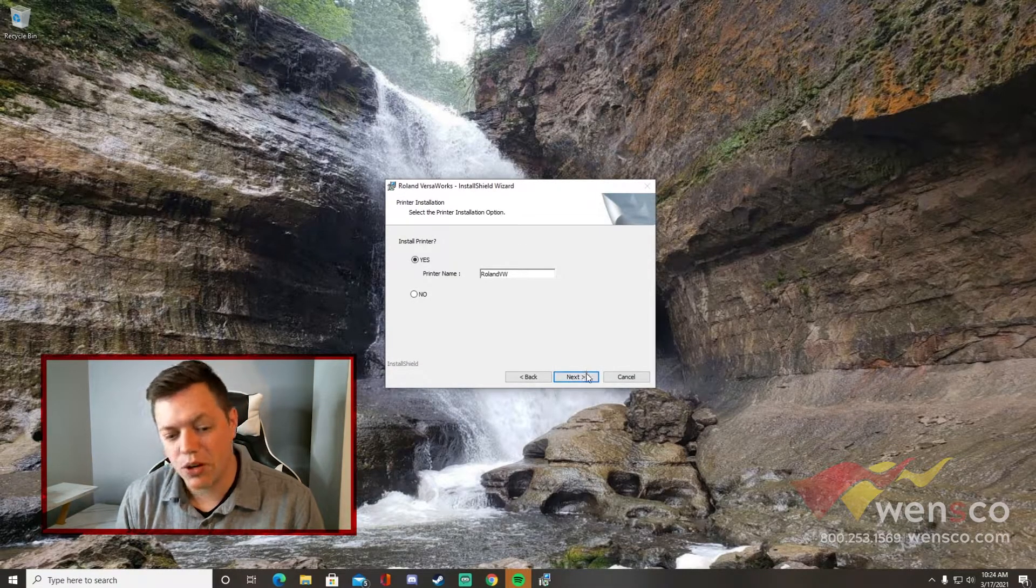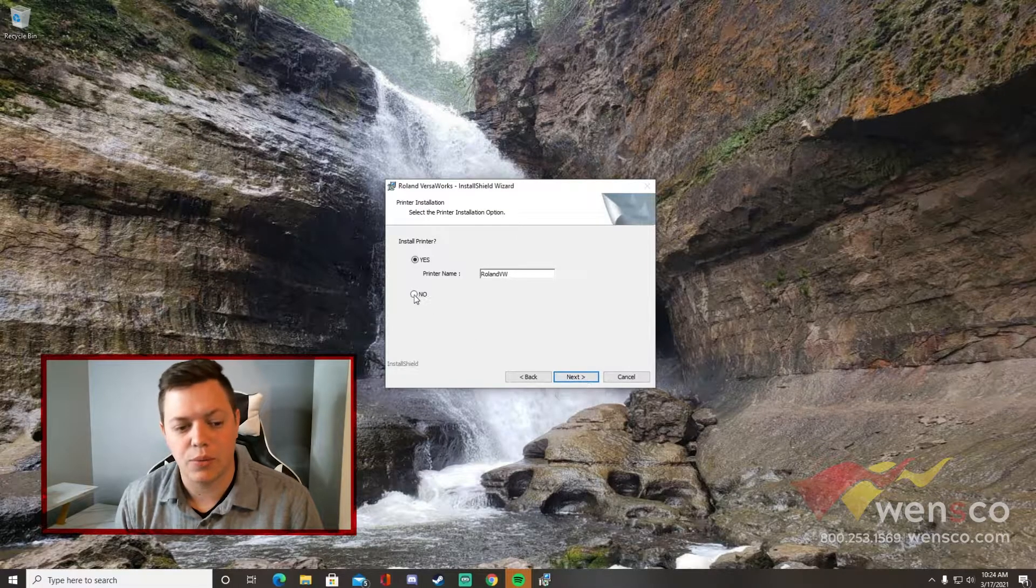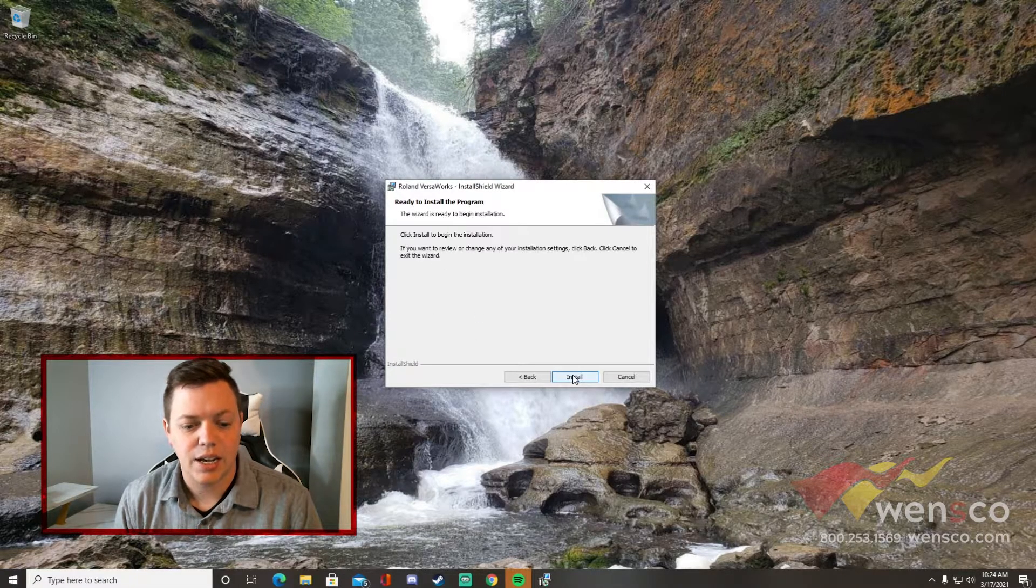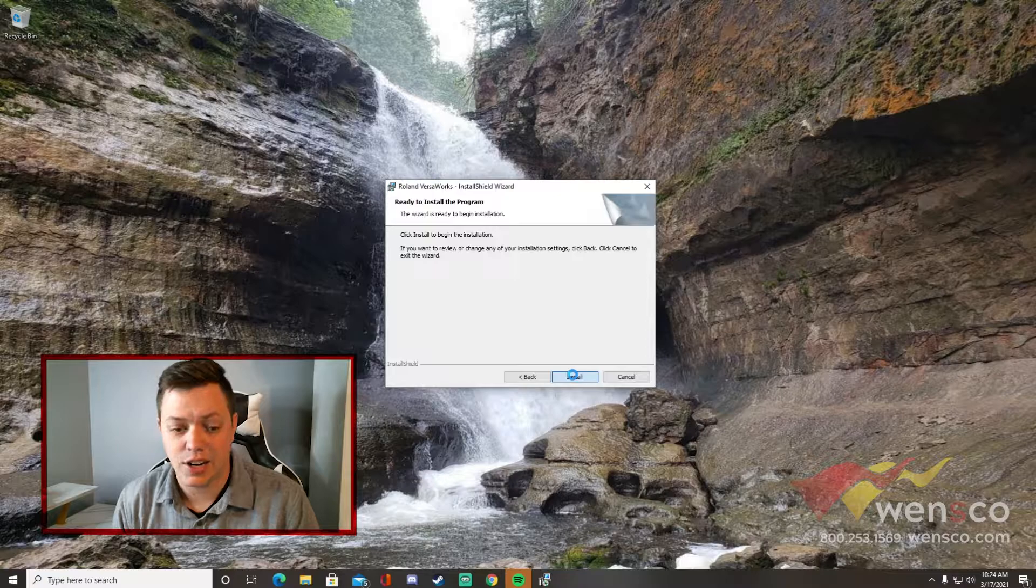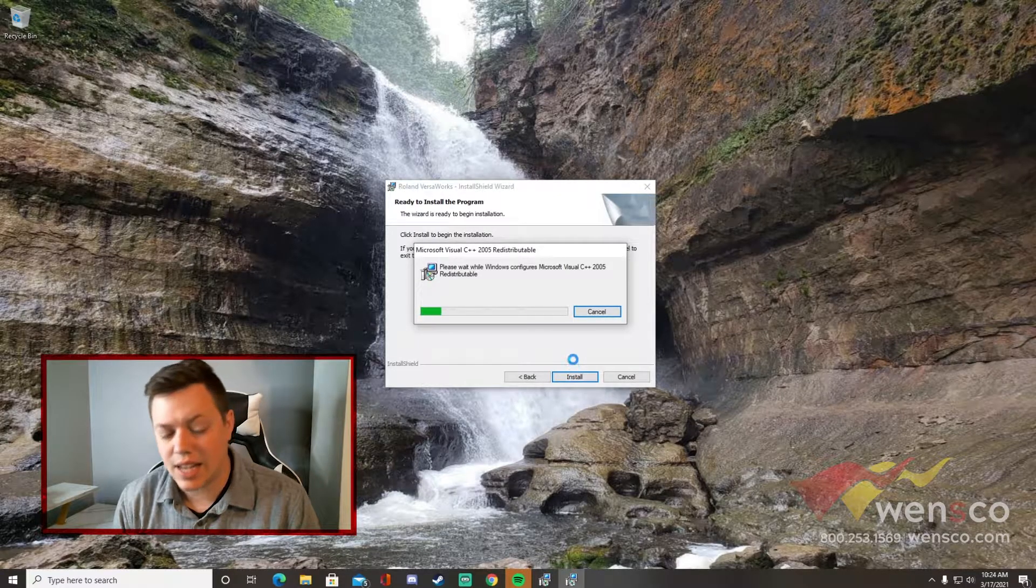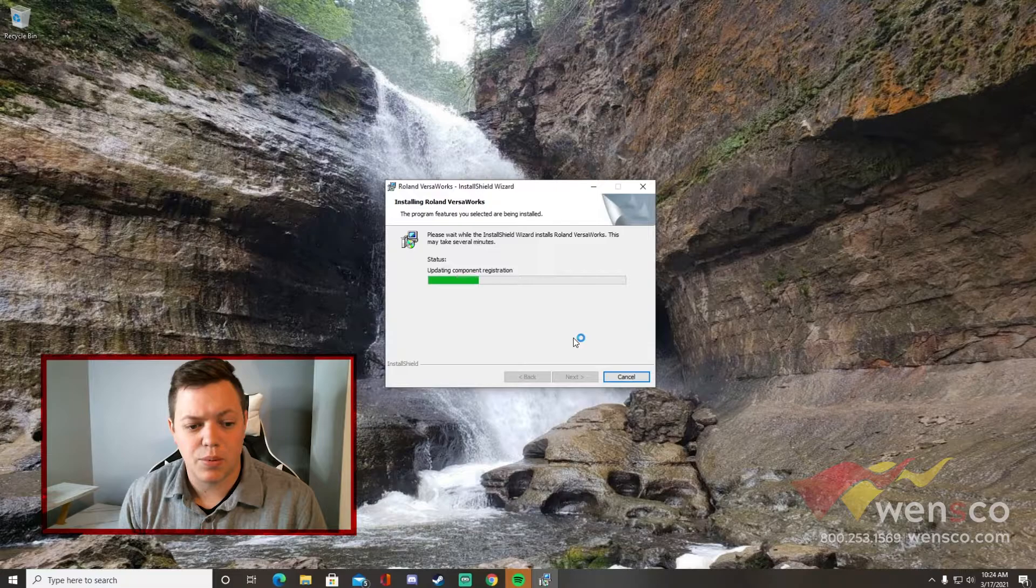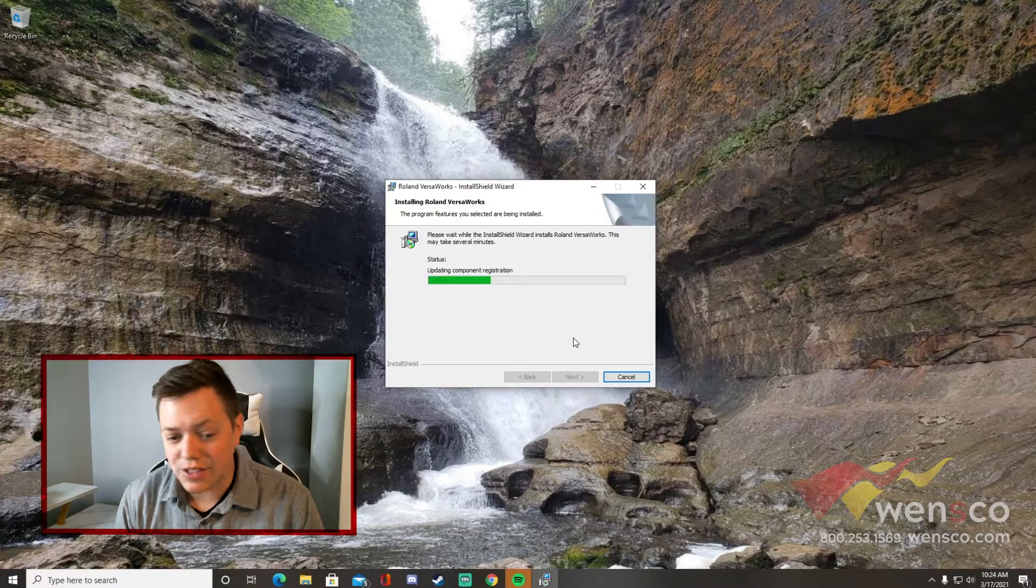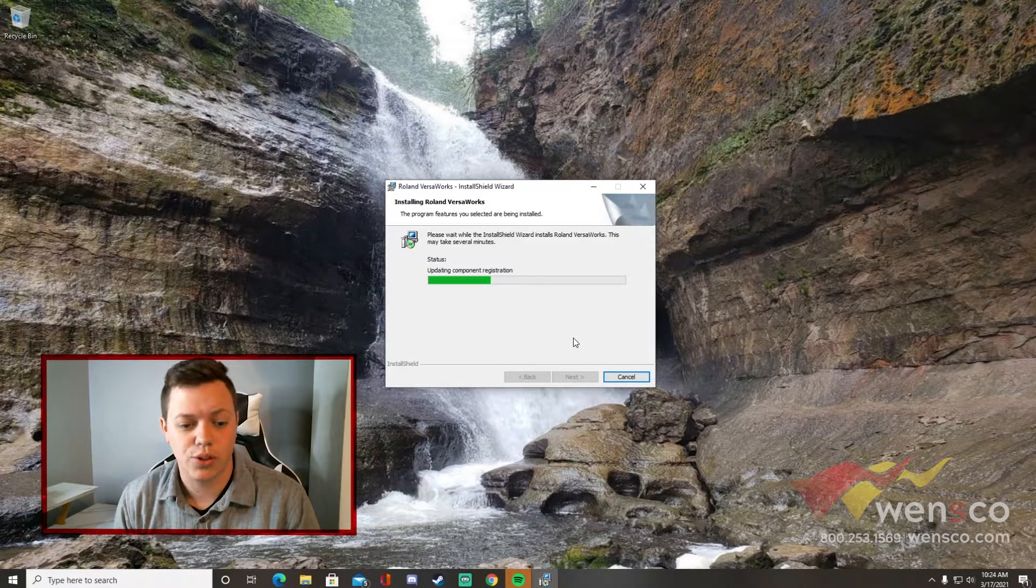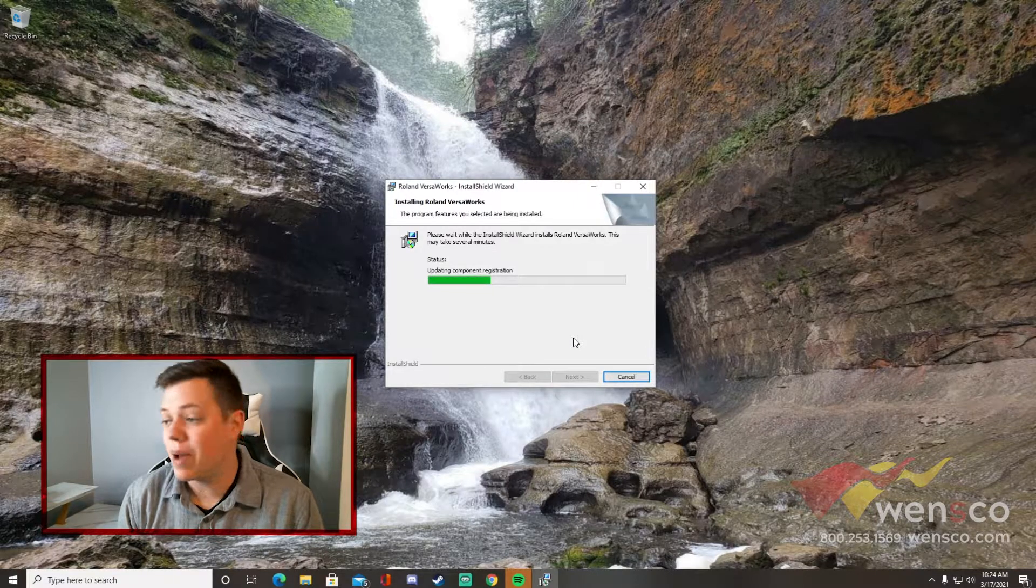From here we can install the printer. We're going to skip and say no and we'll install our printer later. Then we're just going to go ahead and hit install. This can take a little bit of time, so don't be surprised if this takes you know, a good 5, 10, 15 minutes even to go through. I'll be back when it's done.